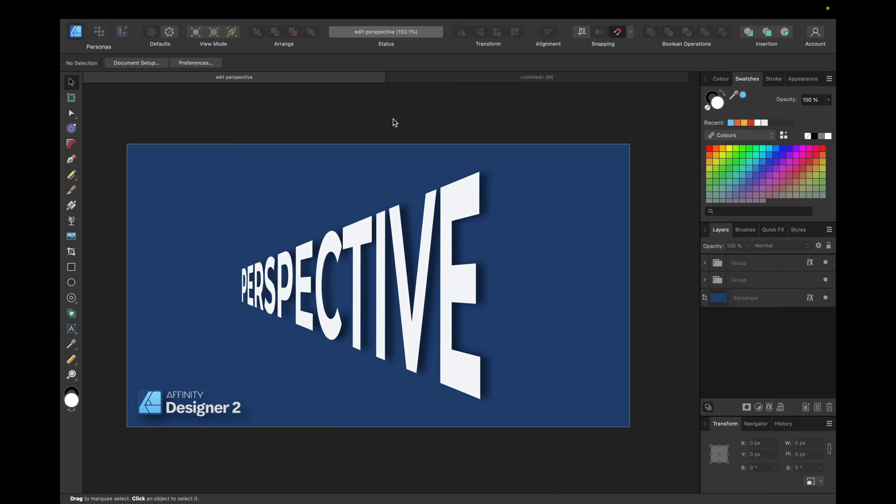Hey guys, today's video is about how to edit perspective in Affinity Designer to create optical illusions or text effects like the one you see right here.